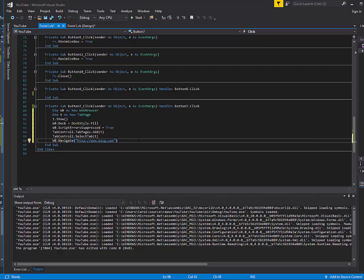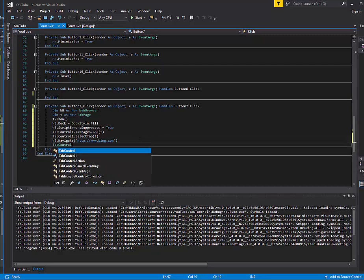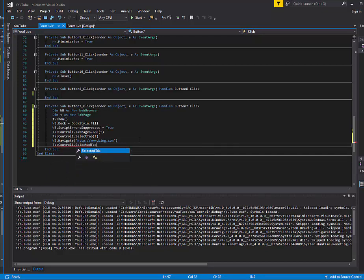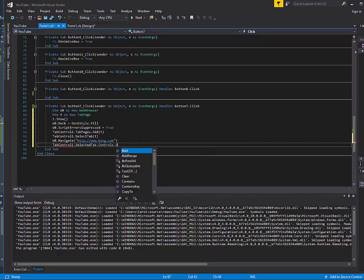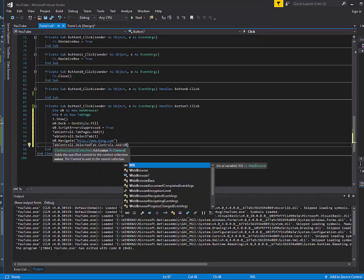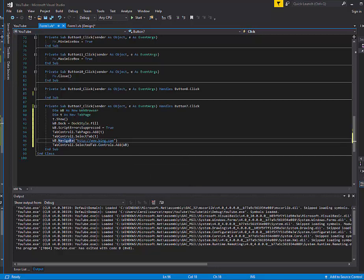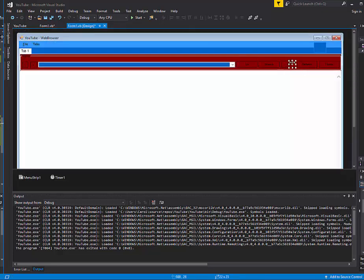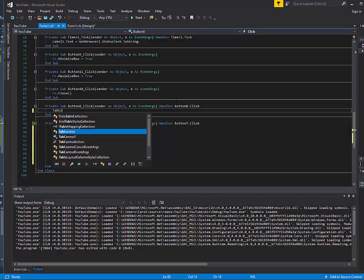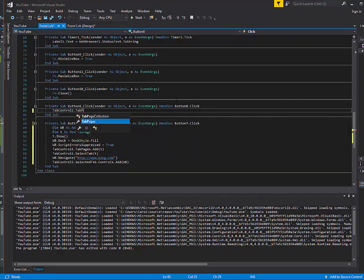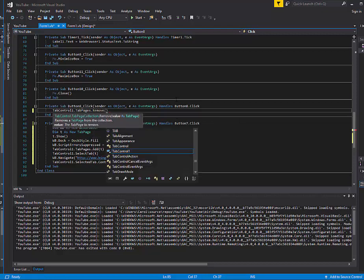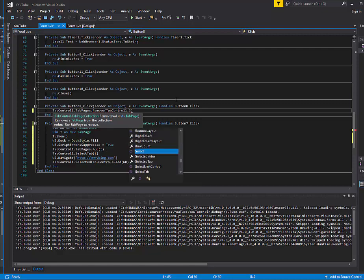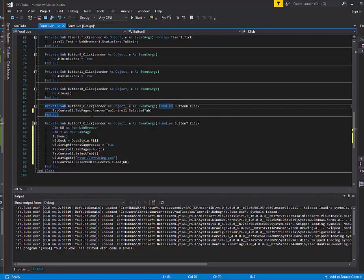Then what you're going to do is tab control 1 dot selected tab dot controls dot add wb. Now you're going to finish that and go up to the button here and double-click the minus button. So we're going to do tab control 1 dot tab pages dot remove tab control 1 dot selected tab. And you have this.